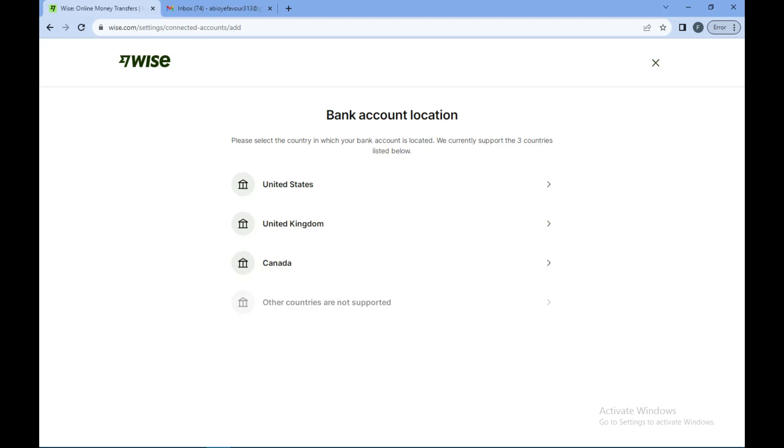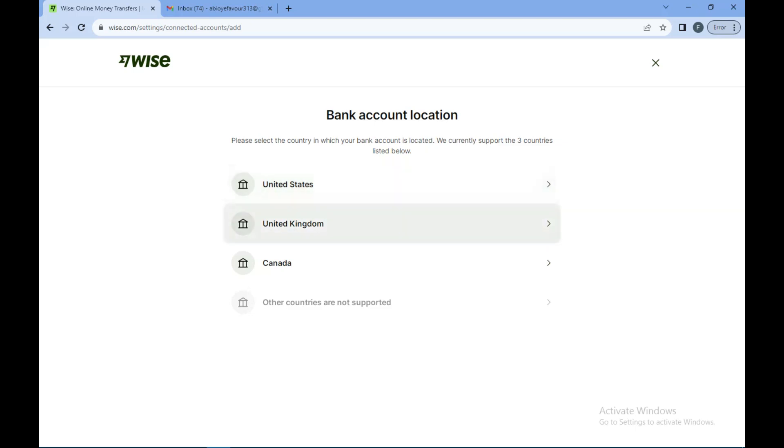You'll be redirected to a web page showcasing the places or countries where bank account payments are supported at the moment. These are the countries where you can add your bank account.